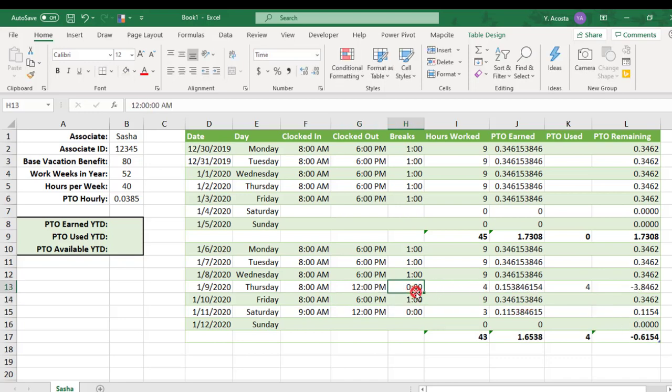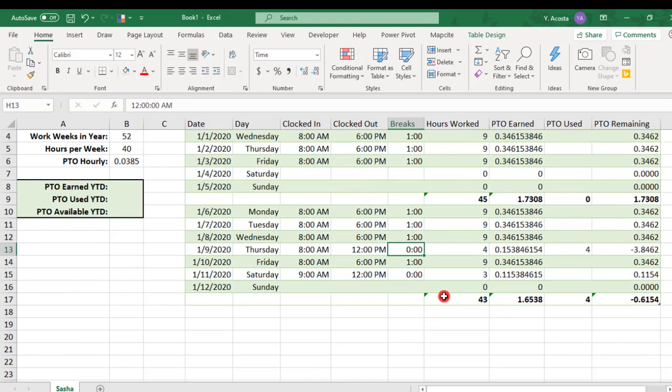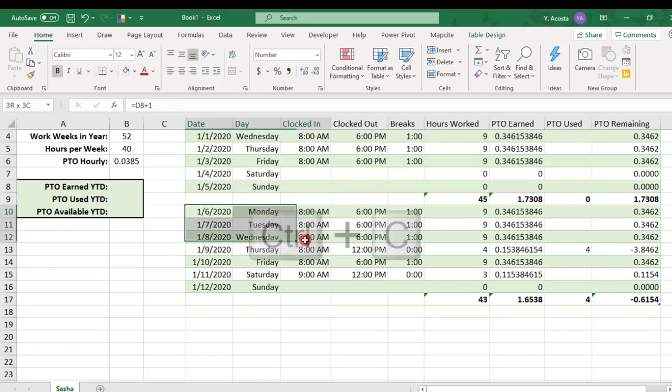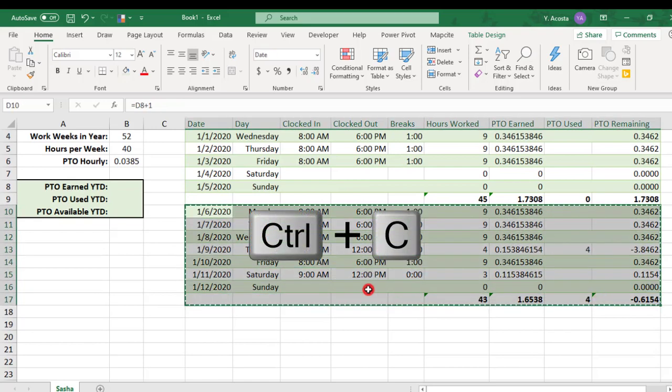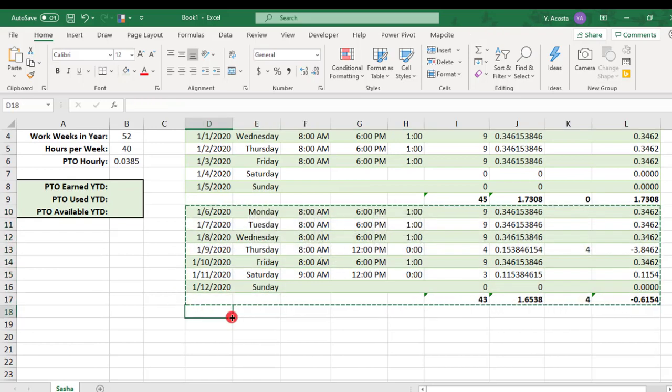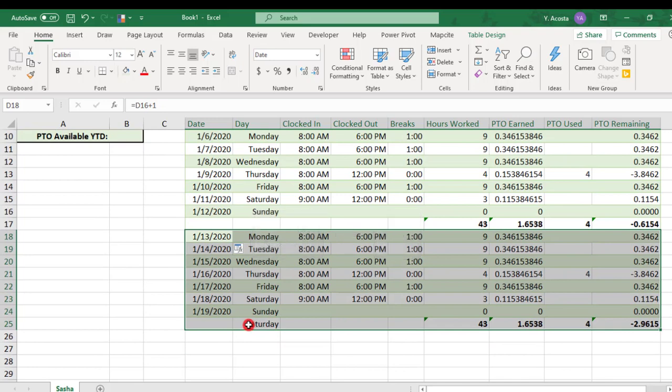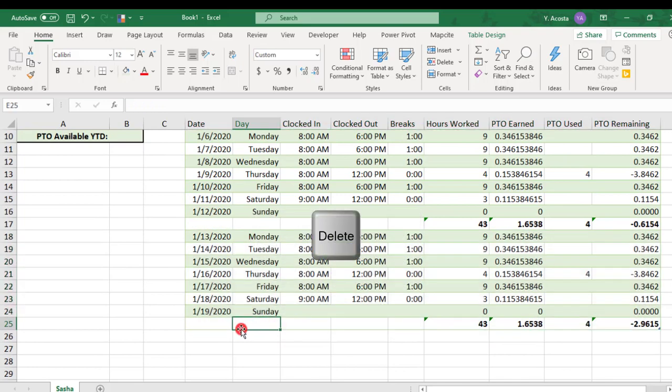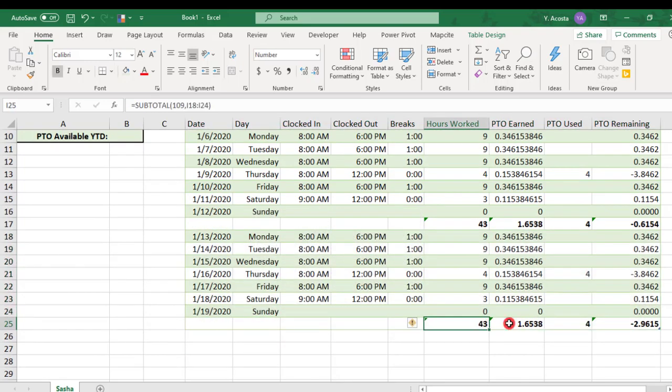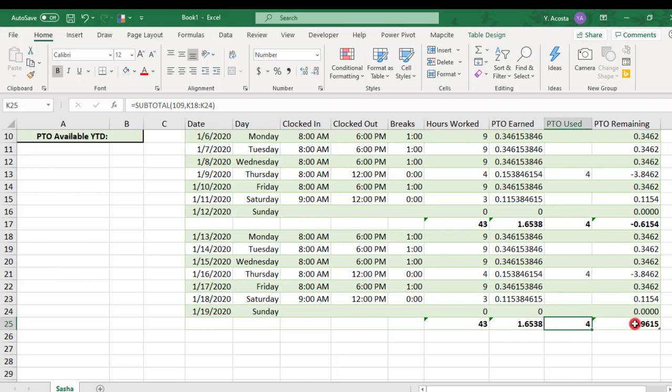So, now that we have the second week with our revised date formula and the revised PTO remaining formula, we can copy the second week, delete that Saturday, and now all the subsequent weeks that we copy down should calculate correctly.